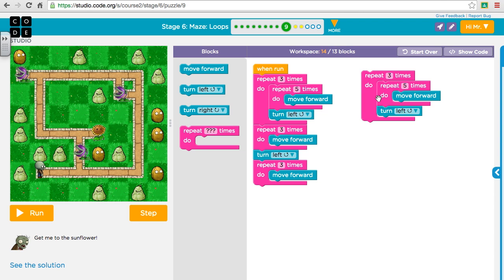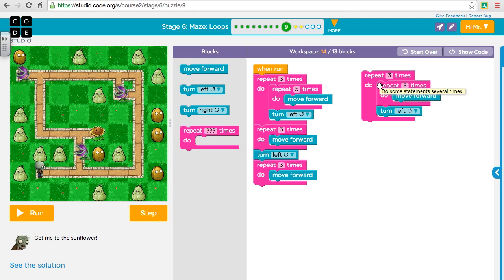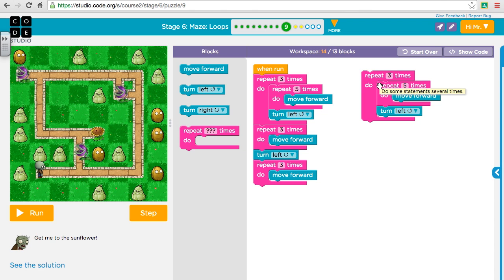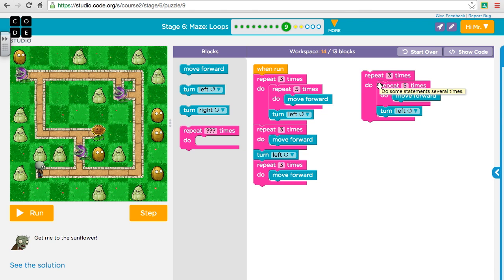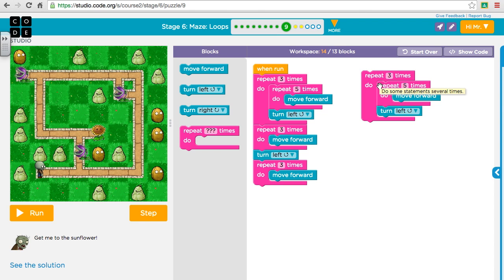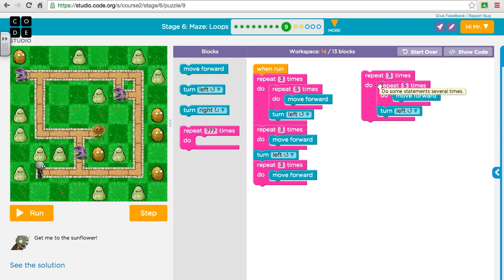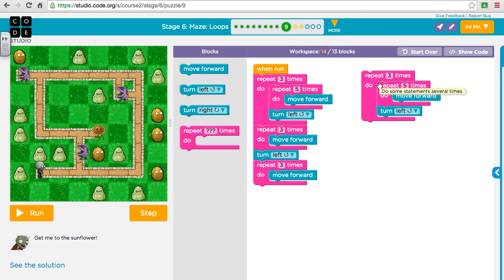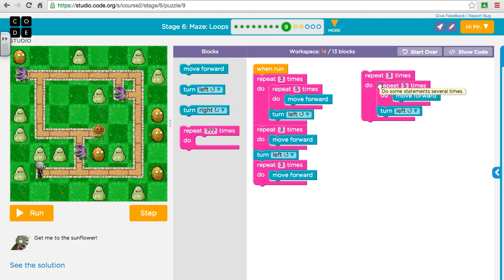This can get really confusing if you nest too many loops. You could put a loop inside a loop, inside a loop, inside a loop, and so on. Most companies and people generally set a rule that you can't go more than three or four deep loops inside of loops, because it gets really confusing after a while, especially when you get into really long code.